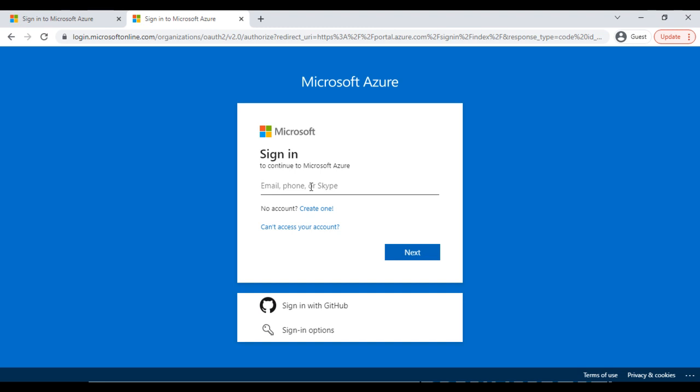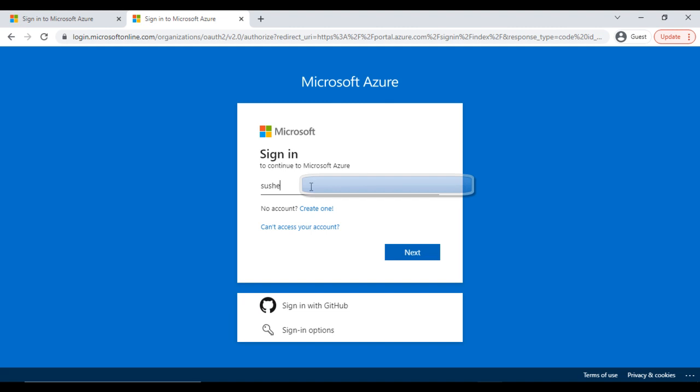If you haven't created an account yet, you can search on Google how to create one. Here, I am going to log in.